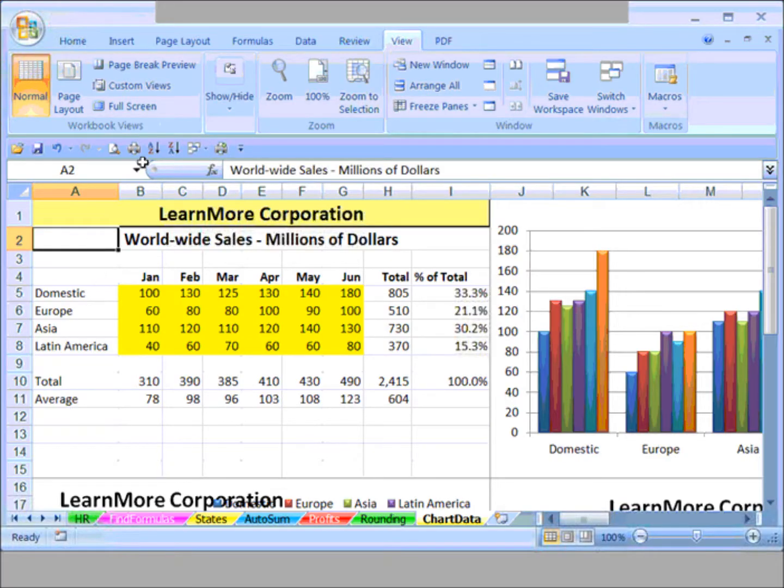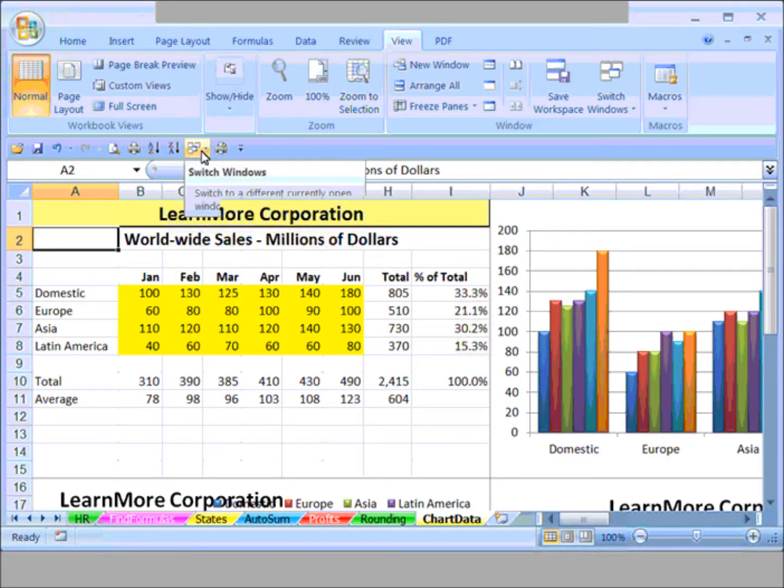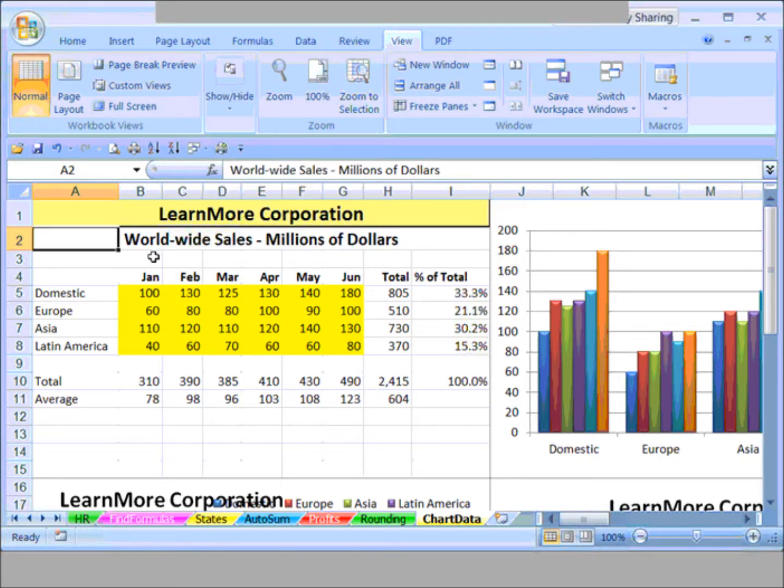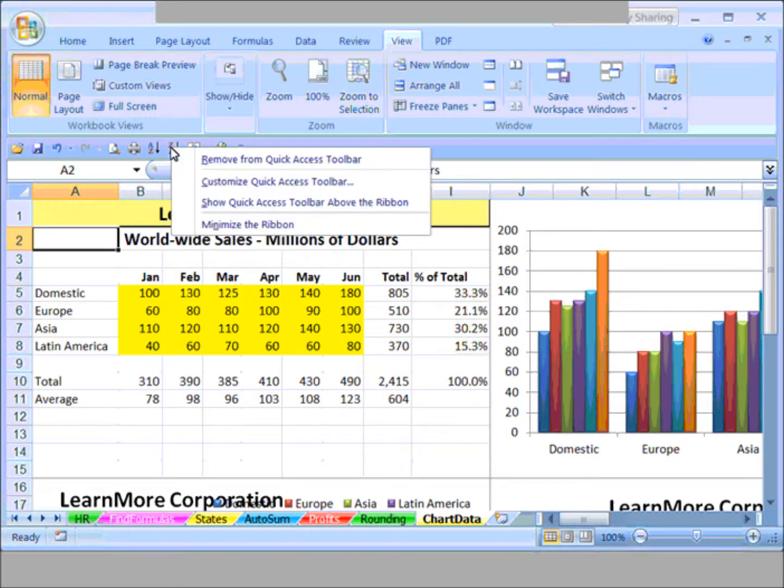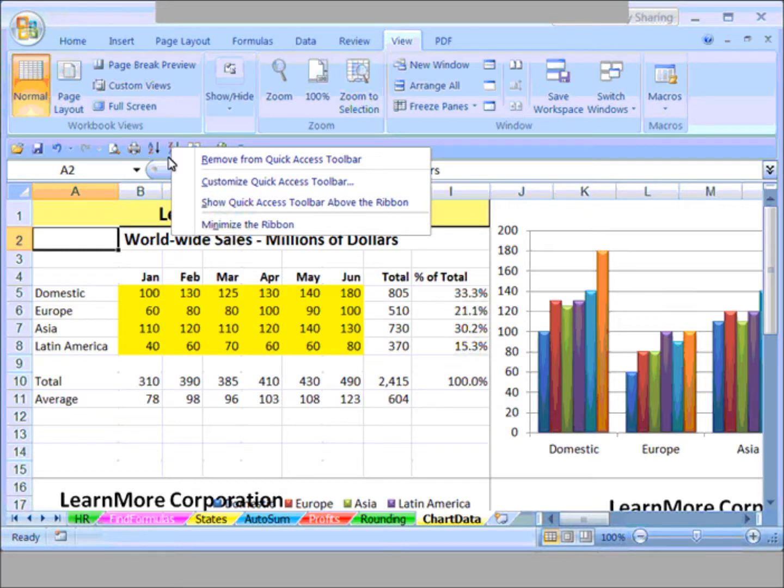Suppose after a while I'd like to have a button right here on the quick access toolbar that runs this macro that I just recorded. I'm going to right-click on the quick access toolbar, and we can do this in either of its locations. If it's above the ribbon, you can do the same thing.